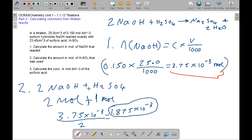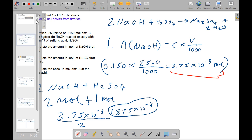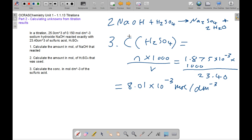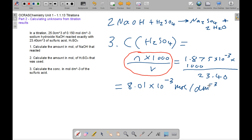From the equation 2NaOH + H2SO4, there is a 2:1 molar ratio. So moles of H2SO4 = 3.75 × 10⁻³ ÷ 2 = 1.875 × 10⁻³ mol. Moving to part 3, the concentration of sulphuric acid = moles × 1000 ÷ volume = 1.875 × 10⁻³ × 1000 ÷ 23.4 = 8.01 × 10⁻² mol dm⁻³.